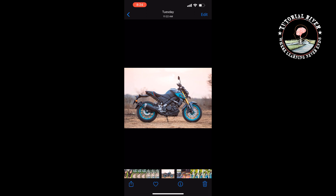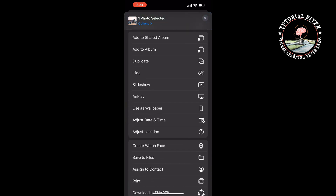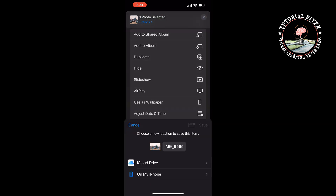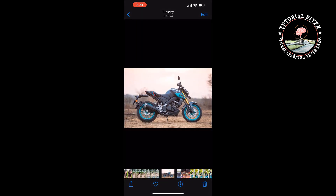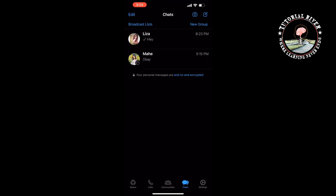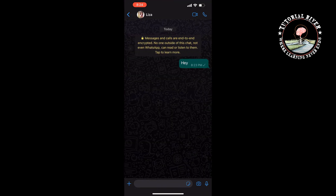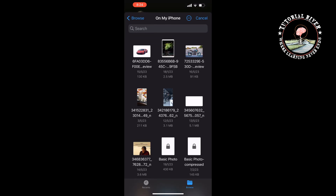Tap on the share option at the bottom left and tap on Save to Files, select a folder and tap on Save. Once the photo is saved to your Files app, open WhatsApp and open the conversation. Tap the plus icon at the bottom left, select Document, and now search for the photo you just saved from your Photos app to Files. Here's the photo.